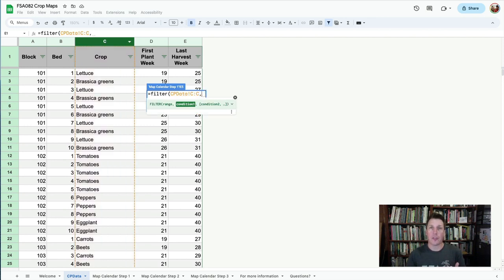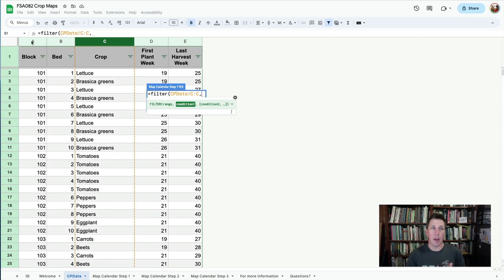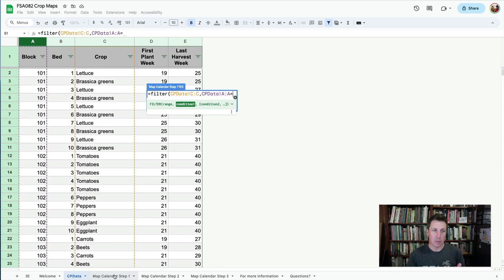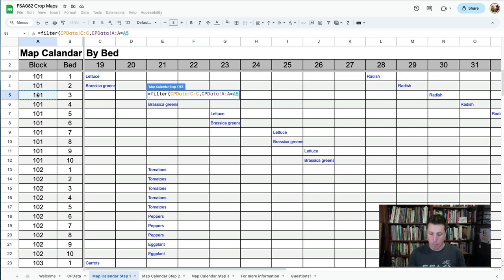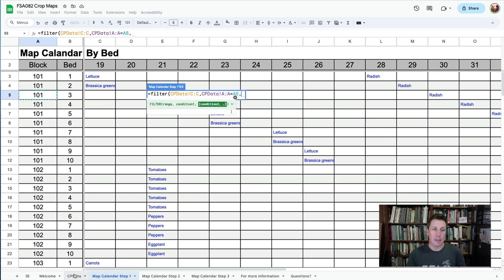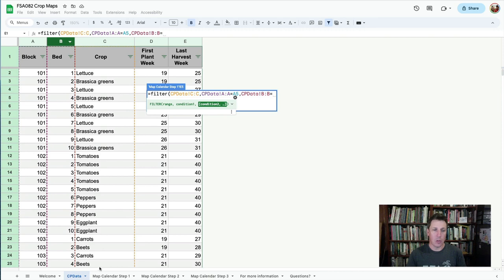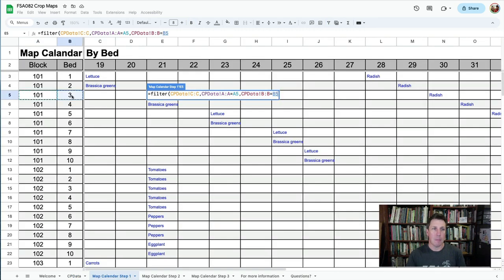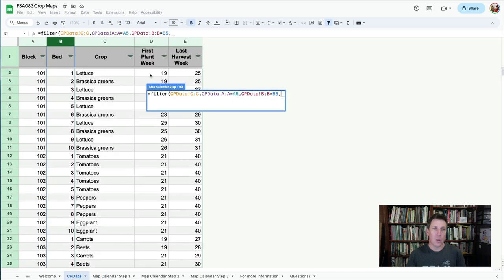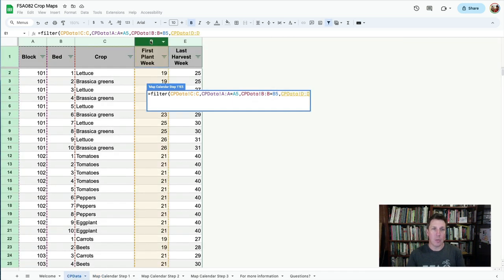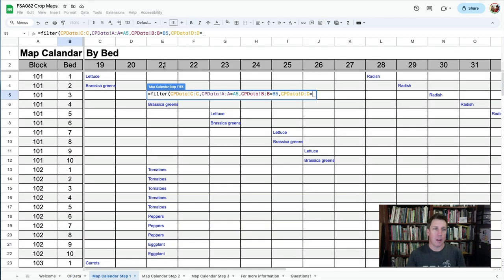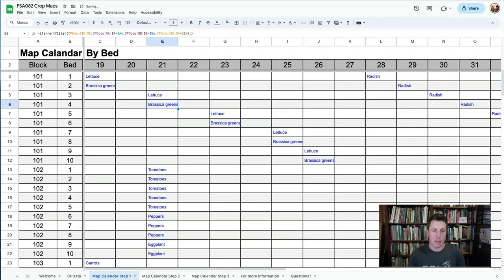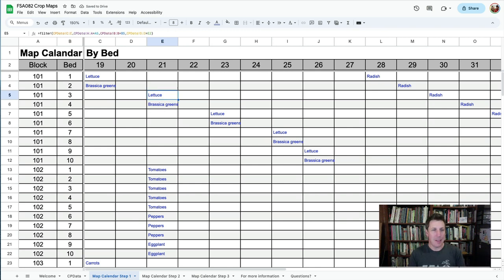Comma, the first condition I'm looking at is what block is it in, column A, when column A is equal to the block in A5. Comma, the next condition, which is the bed, when it's equal to the bed in B5. And then comma, the last condition, which is the planting week, when it's equal to the week number in E2. Close parentheses. And the answer is lettuce, which is what I was hoping to see.